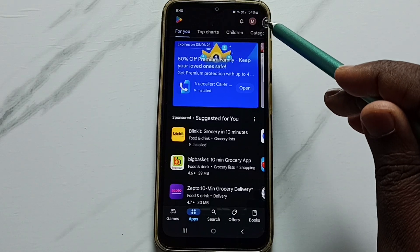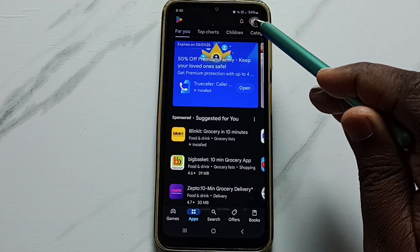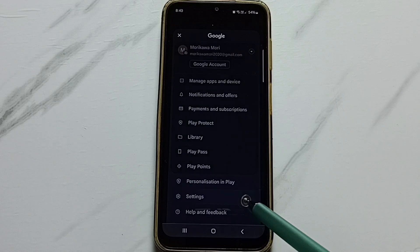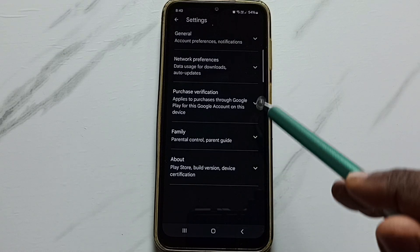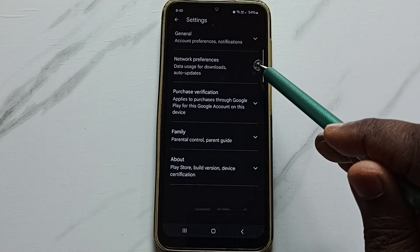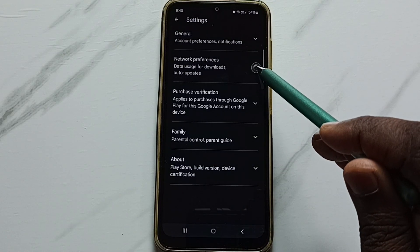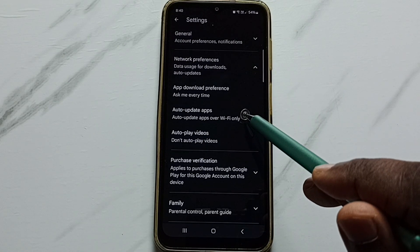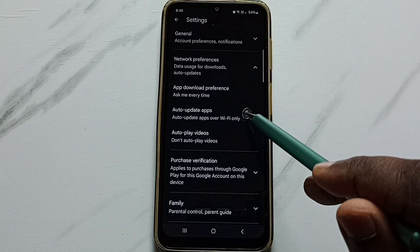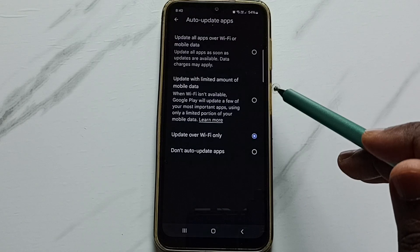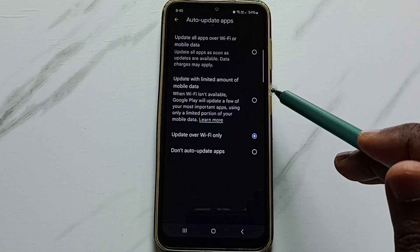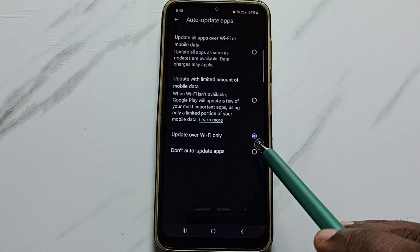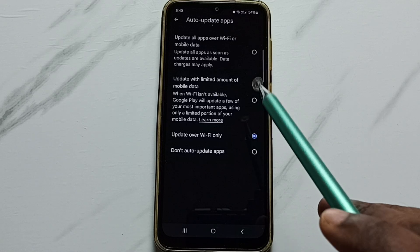Tap on the icon on the top right corner, go to Settings, tap on Network Preferences, then tap on Auto Update Apps.